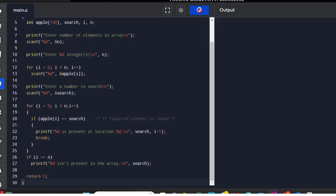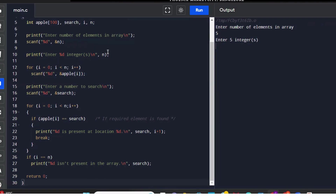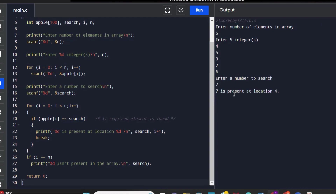Now I will run the program. The first message asks for the number of elements — I will give 5 numbers. Then the message says enter 5 elements. I will give: 4, 5, 3, 7, 6. Then let's see — 7 is present at location 3. In the third location, this number is present.